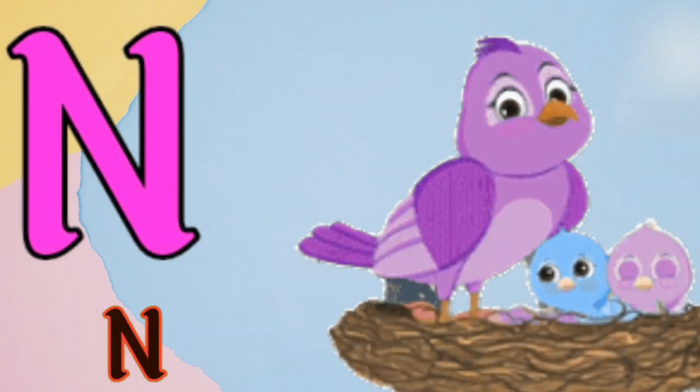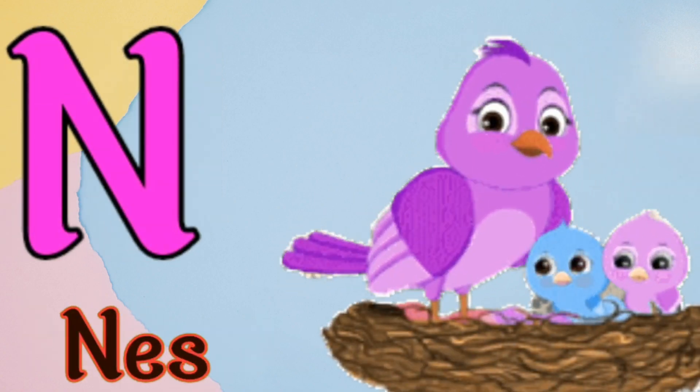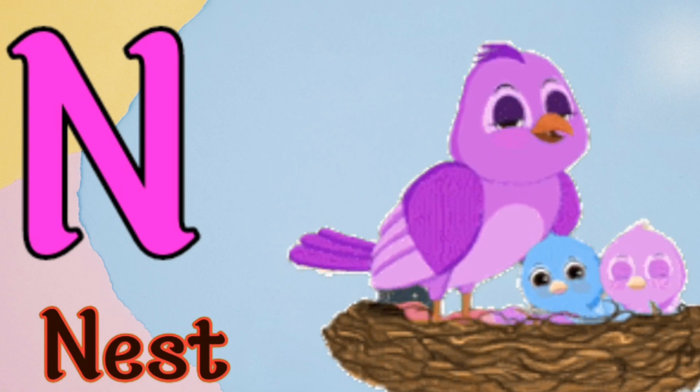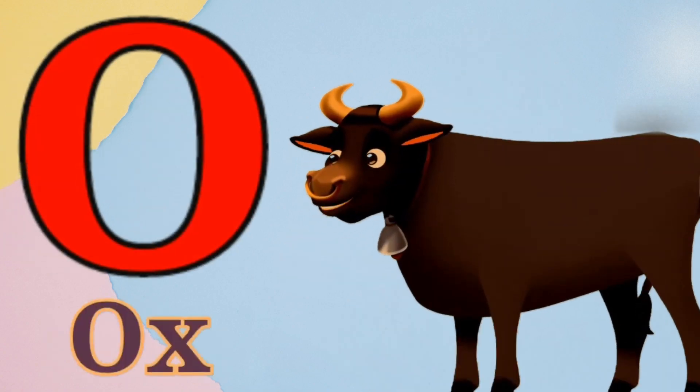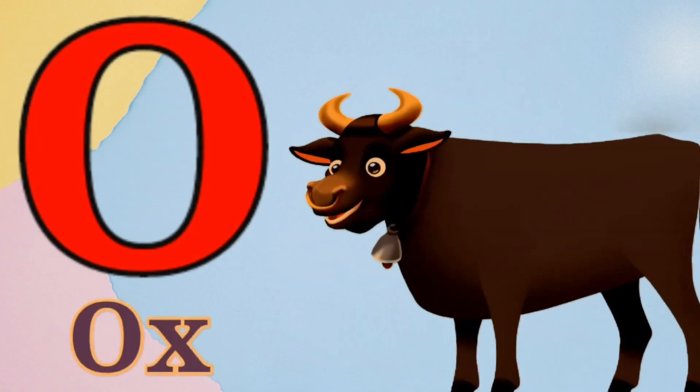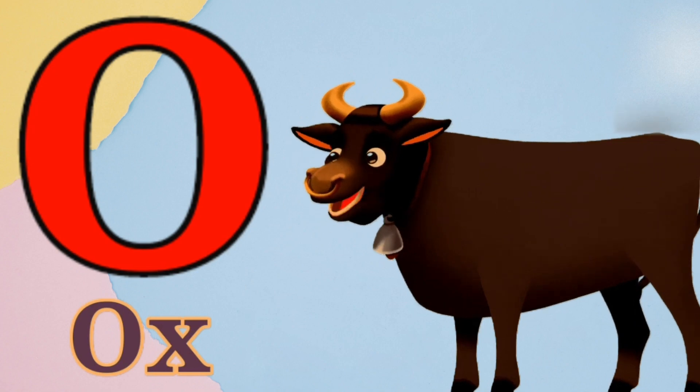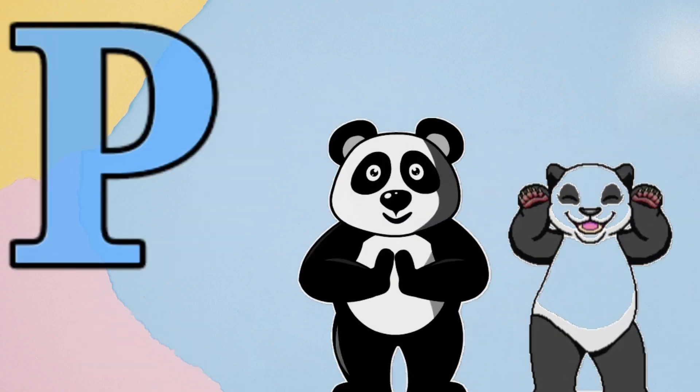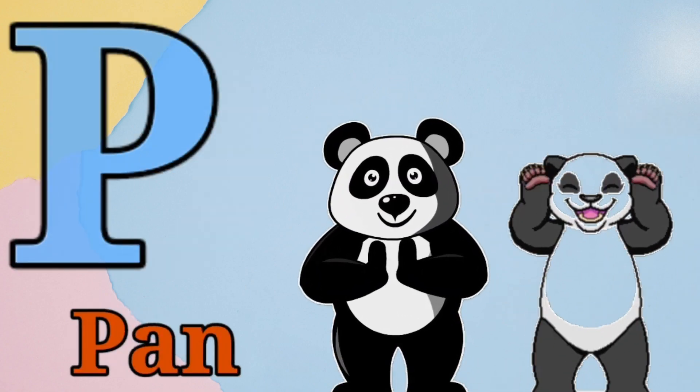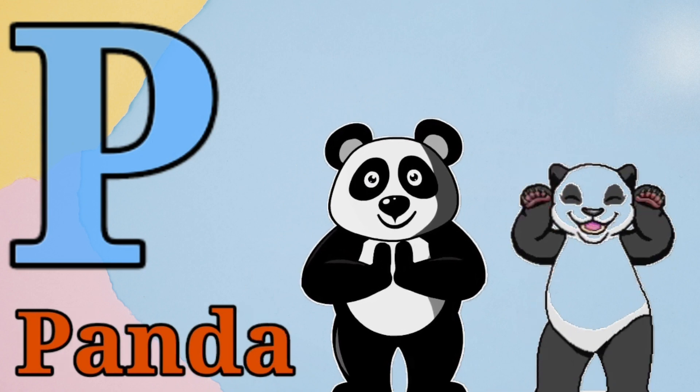N is for nest, n, n, nest. O is for ox, o, o, ox. P is for panda, p, p, panda